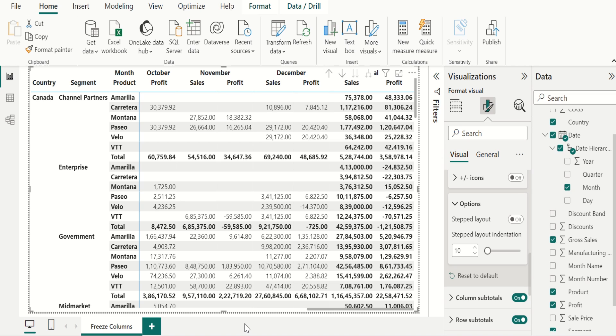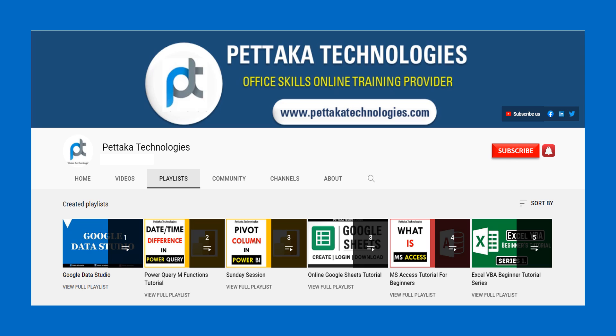If this video was helpful to you, like and share it with others. Ask your questions and share your feedback in the comment section. To watch more videos like this, visit our official YouTube channel Pettacart Technologies. Subscribe and activate the bell icon to get notifications on upcoming videos.